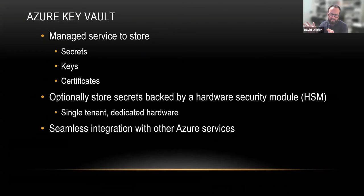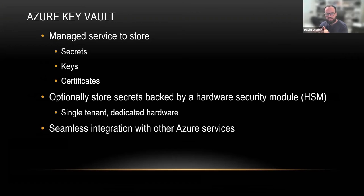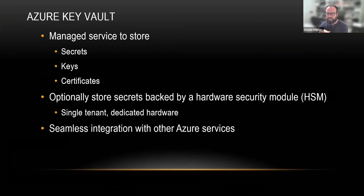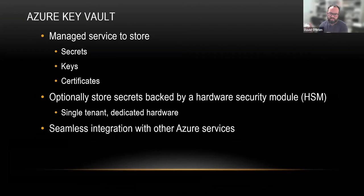It's fully managed by Microsoft. There's no server, no HSM (hardware security module) that you need to deploy, configure, or maintain.